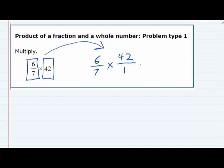This is easier because we know we can multiply the tops, get an answer, multiply the bottoms, and then simplify. But one of the things we can also do when we have a fraction multiplied by a fraction is cross-cancel. If there is a number that divides evenly into both numbers on the diagonal — so the 6 and the 1 — we could divide both of those by that common factor.